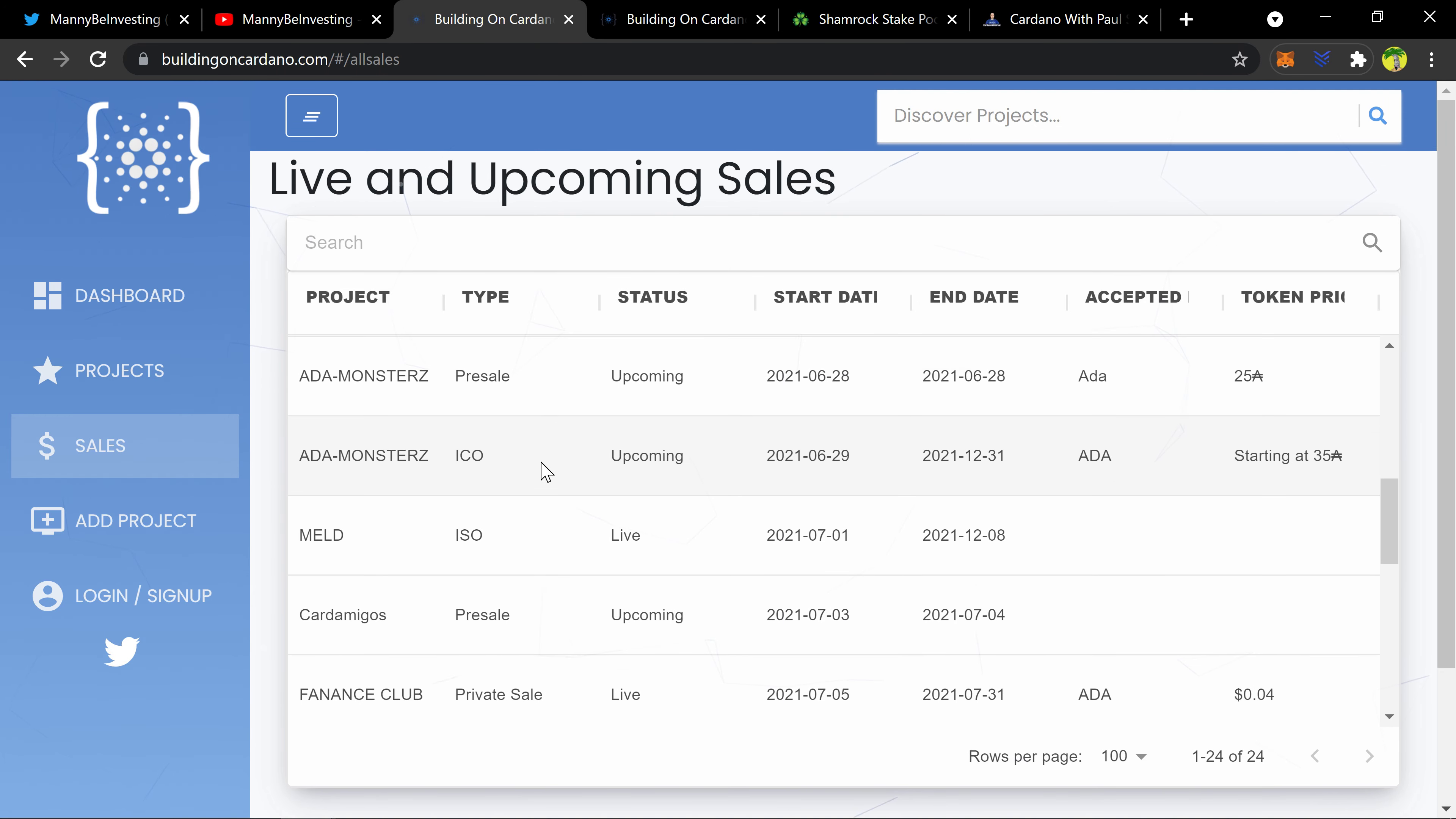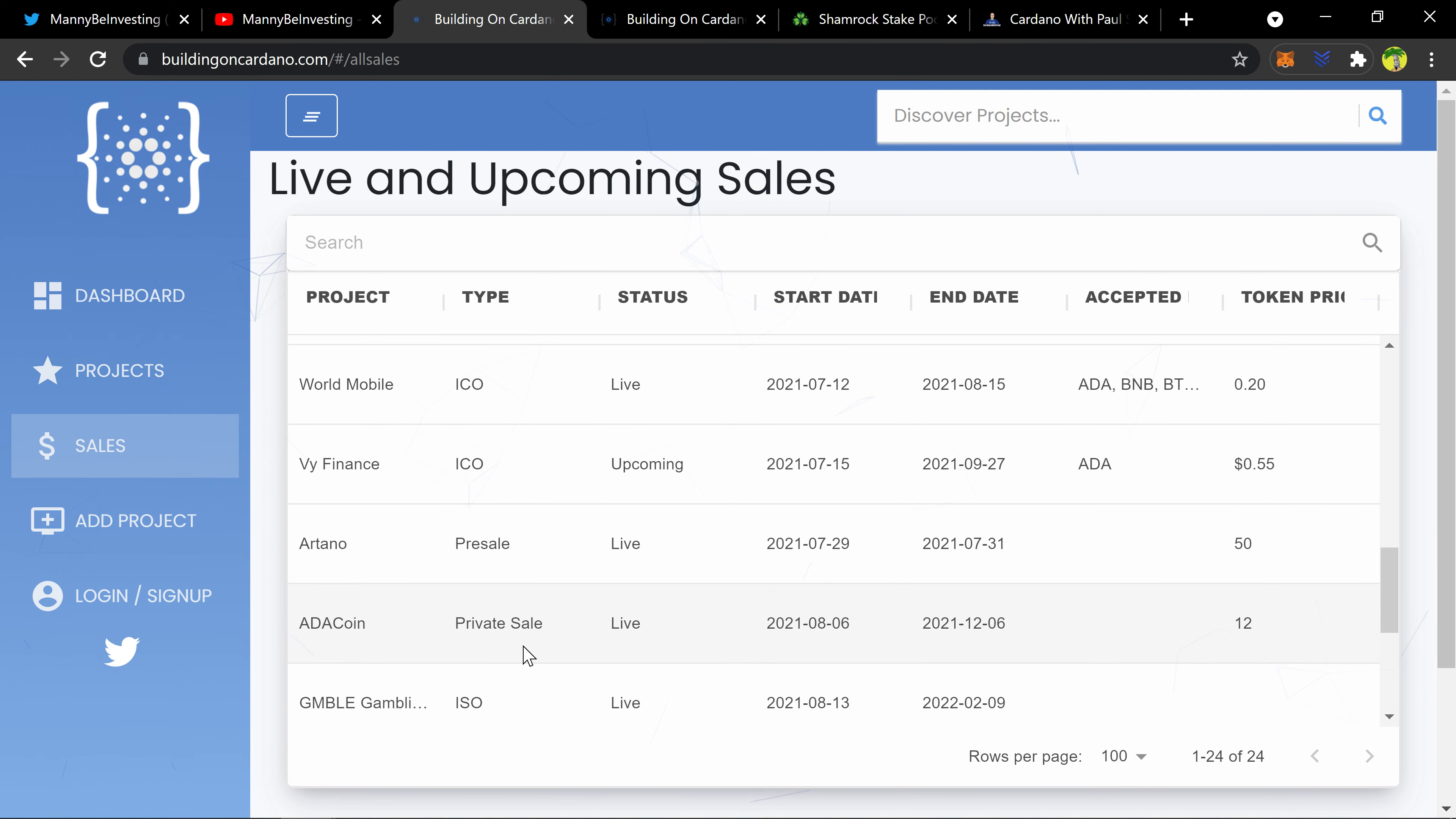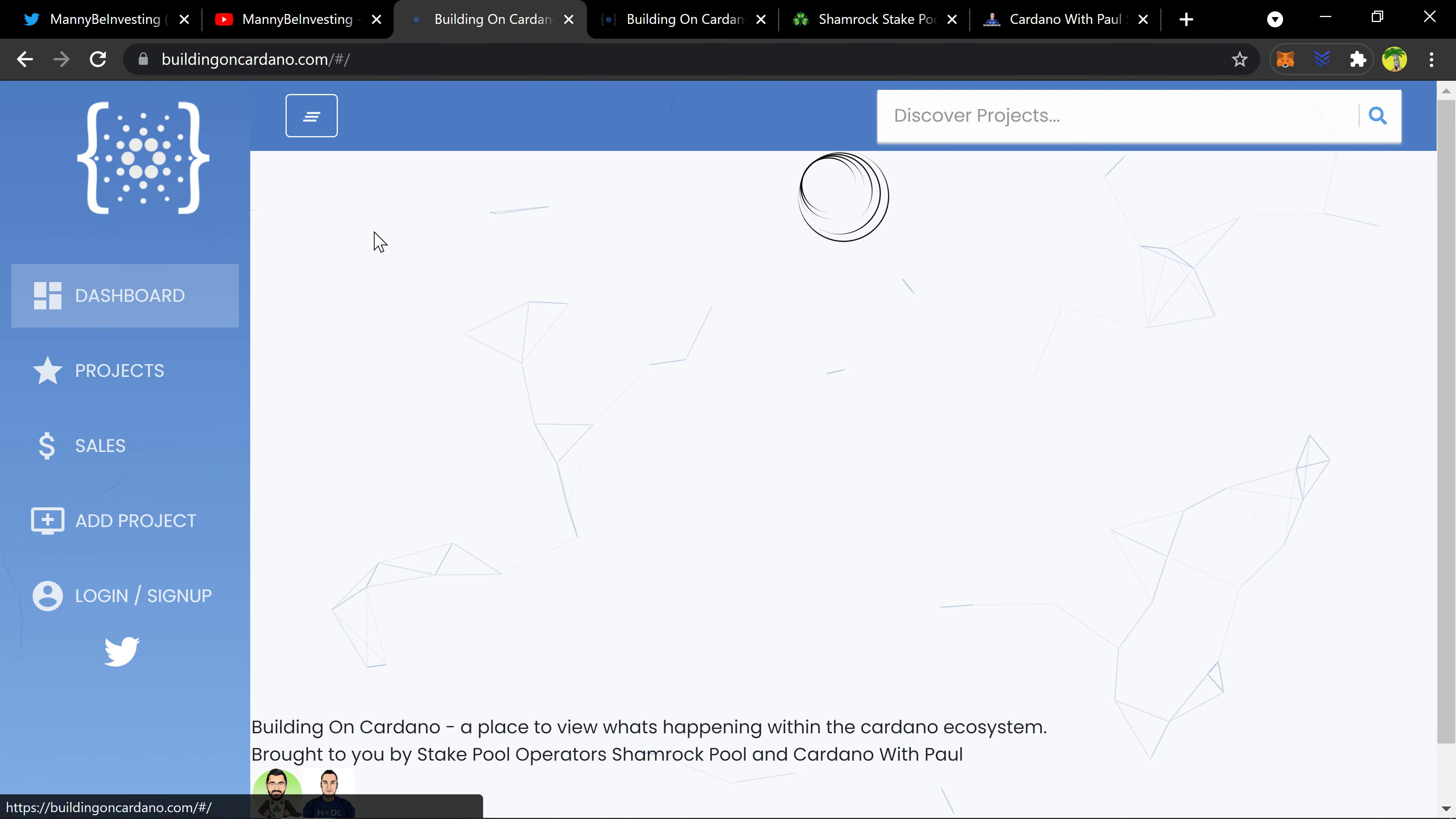Different projects and like when they're launching. Man, this would have helped me out a long time ago. They're doing IDO, they're doing ISO, they're doing pre-sale, private sale. That's cool, I like that.